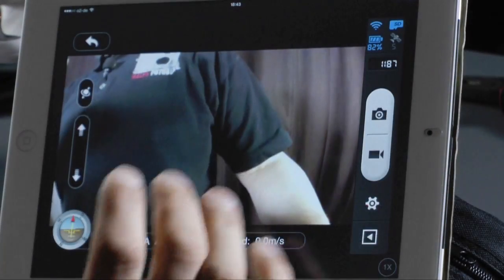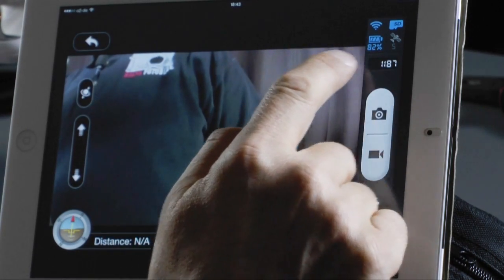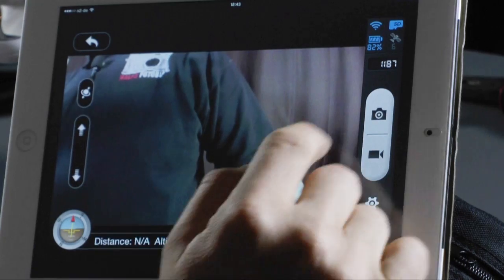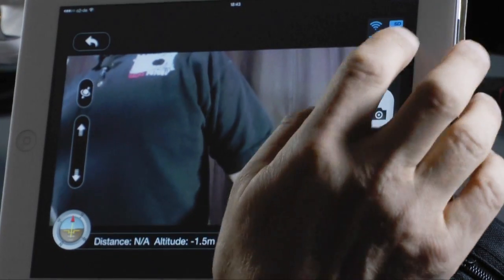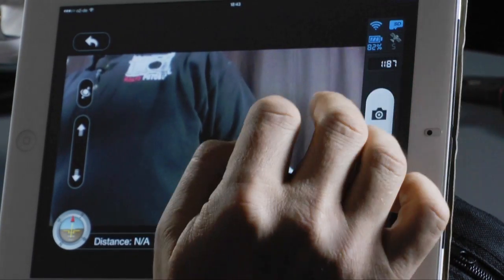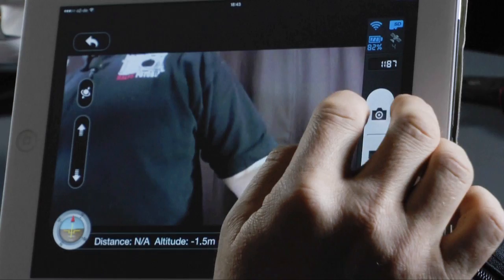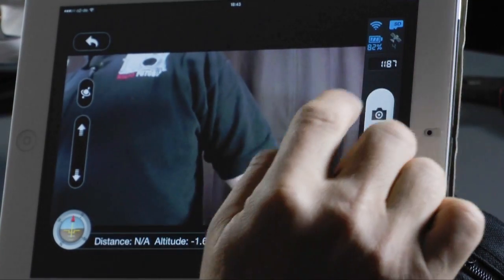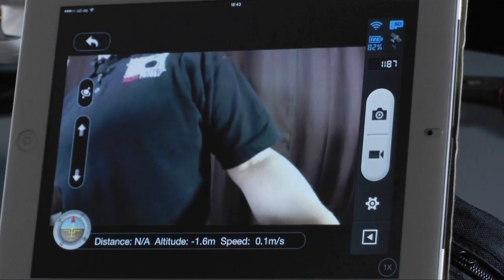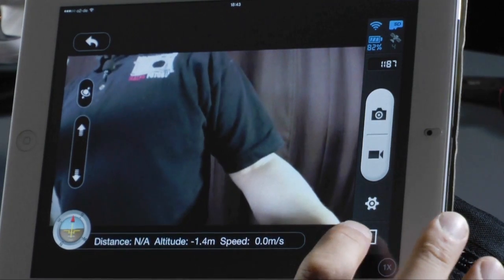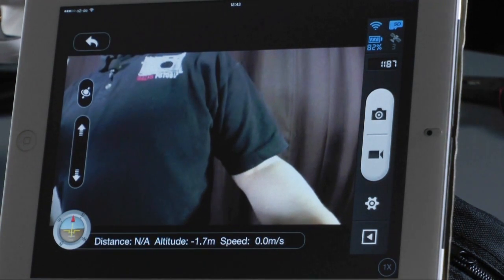On the screen at the top you have the WiFi connection symbol, battery charge status, an indicator for the SD card, and the number of GPS satellites you have. Here in my office there's no GPS signal so that's grey. Below that you see how many pictures you can still take, and you can toggle the toolbar with this button.